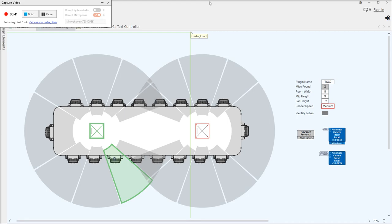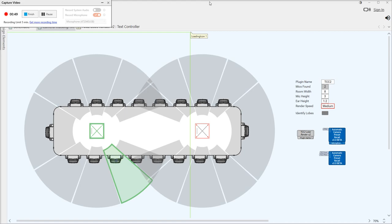It does two jobs really — it allows you to see everything at a glance, so it's great when troubleshooting these systems, but it also allows you to set your lobes up offline if you've got a scale drawing of your room.